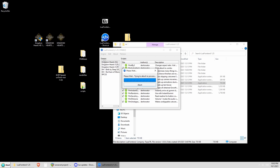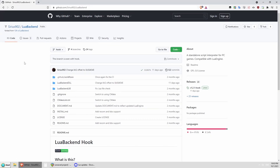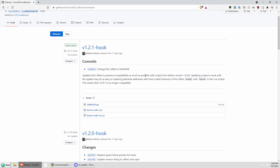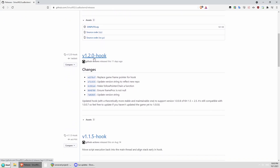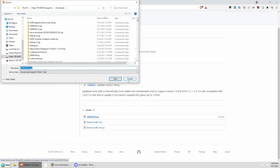I'll show you next how to run this through Lua Backend, where you can kind of set it and forget it, but it just takes a little bit more work. If you want to use Lua Backend Hook by Sirius, it's a little more complicated but not too bad. You're going to go to Sirius902's Lua Backend on GitHub. And instead of using the code button like last time, we're actually going to click on Releases. We're going to ignore the top one and get version 1.2.0-hook. You're going to download dinput8.zip, which I've already downloaded.